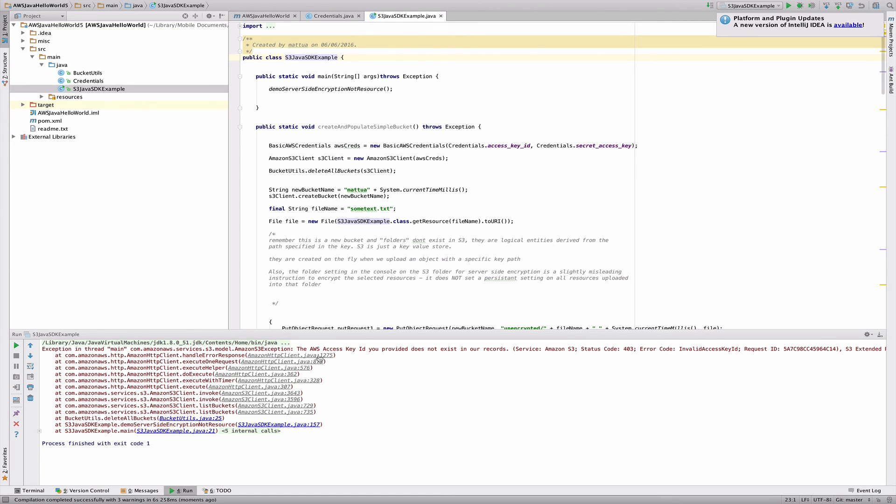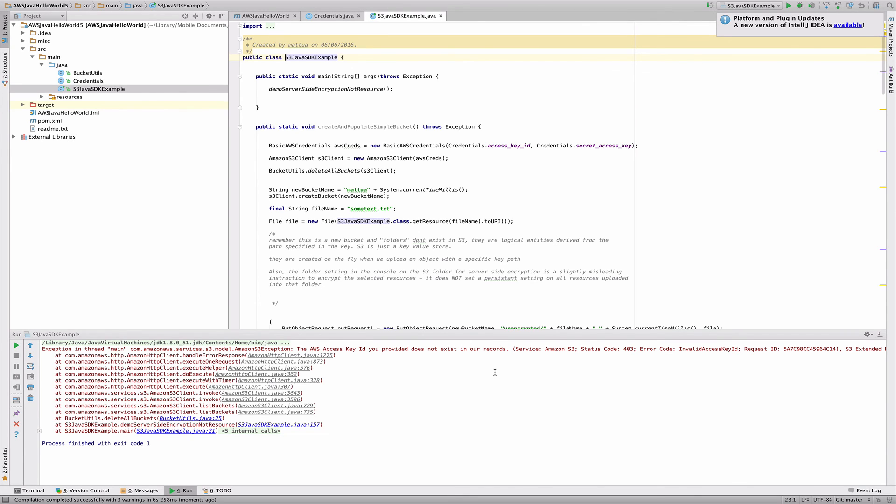We have an error message down here that says the AWS Access Key ID does not match our existing records. So that's expected. If you go away and insert your own credentials, download your own credentials from your own IAM user account, you should be absolutely up and running and ready to go.